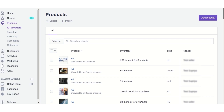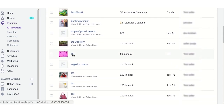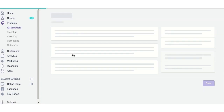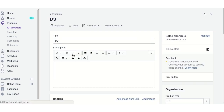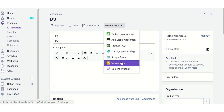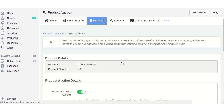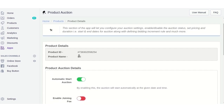After selecting the product, visit the 'More Actions' menu and from the dropdown click on the 'View Auction' button. Clicking this button redirects you to the product section of the auction app, where you can view the details of the selected product.